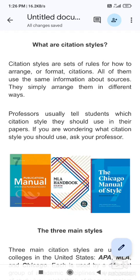Hello viewers, welcome back to my channel. In today's video, we are going to see what is citation and its style.